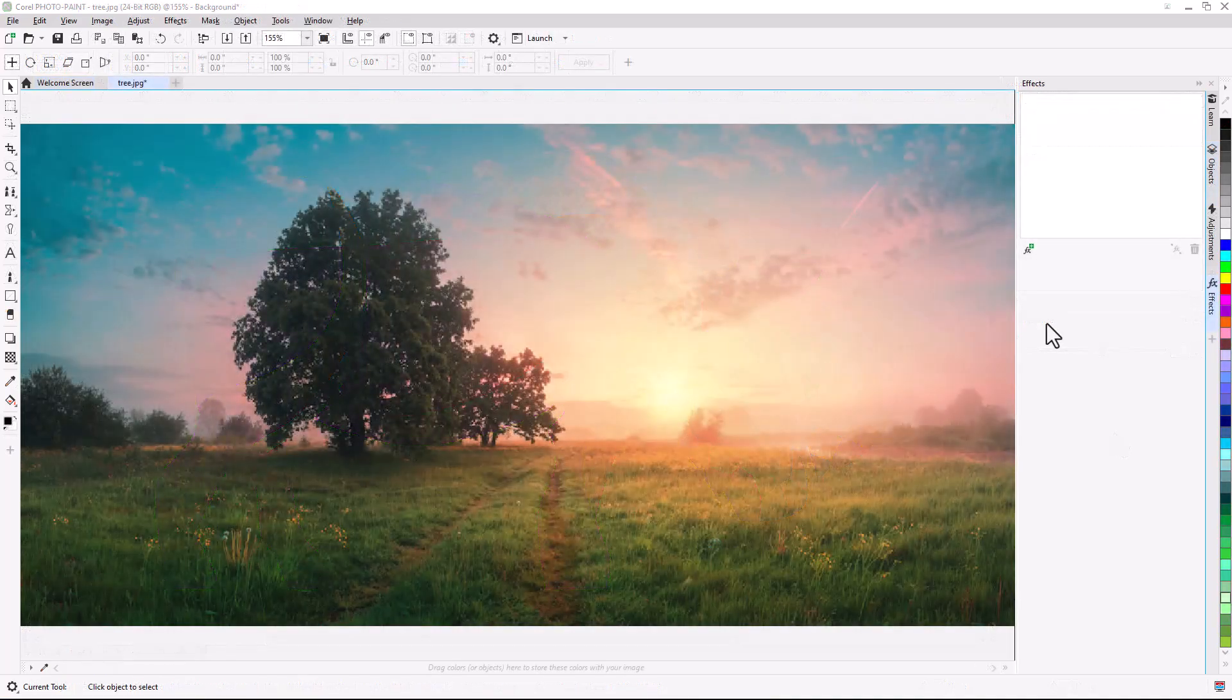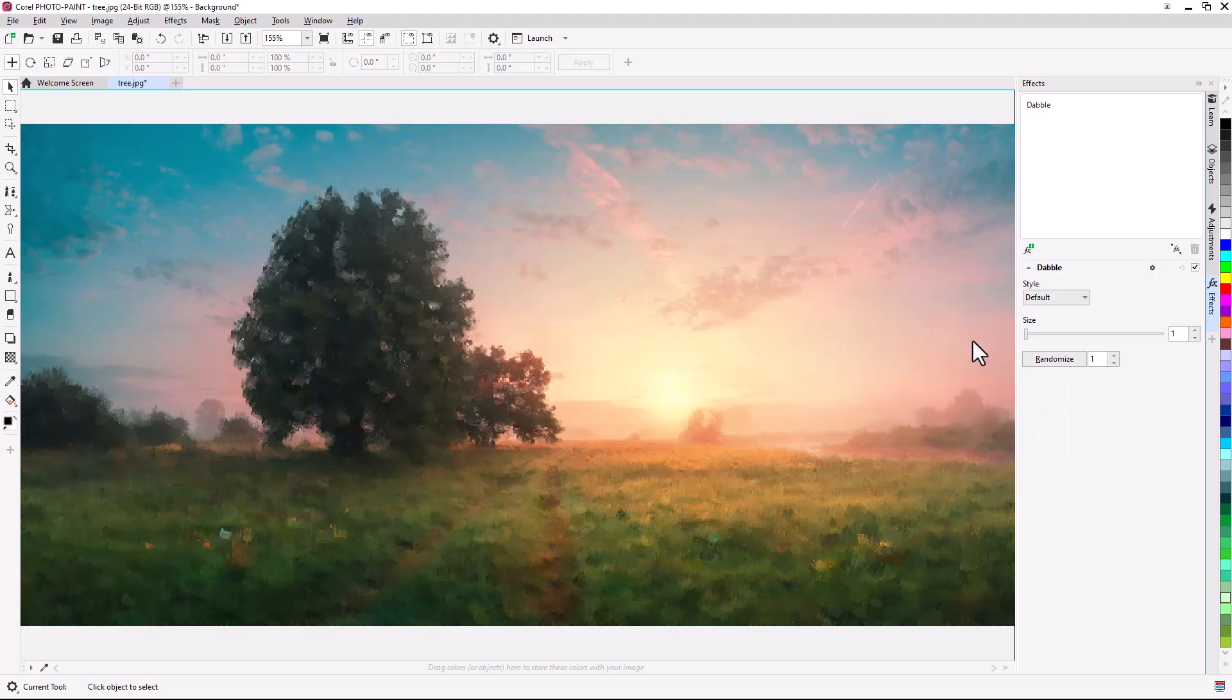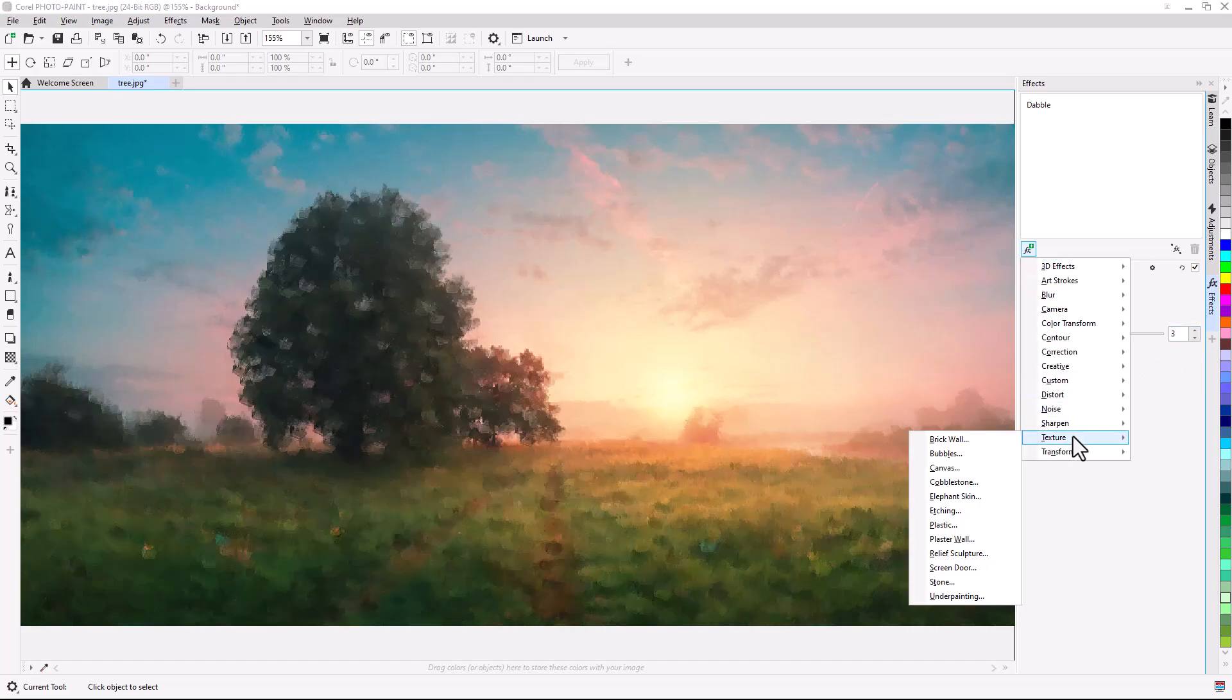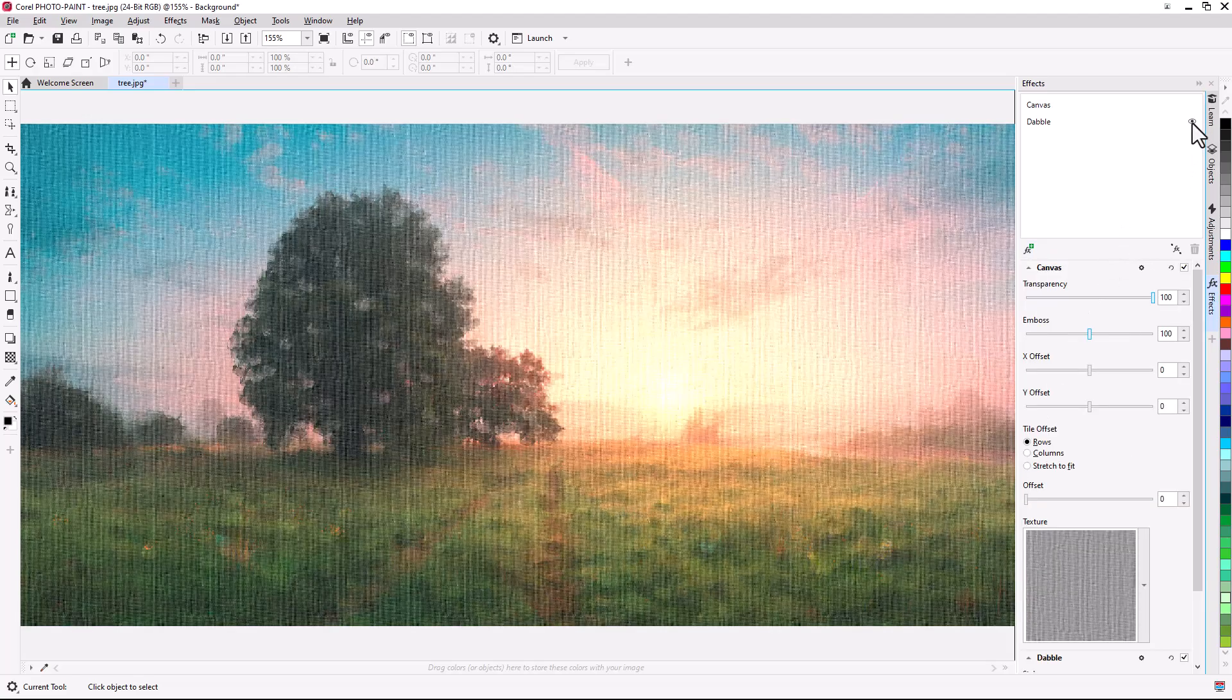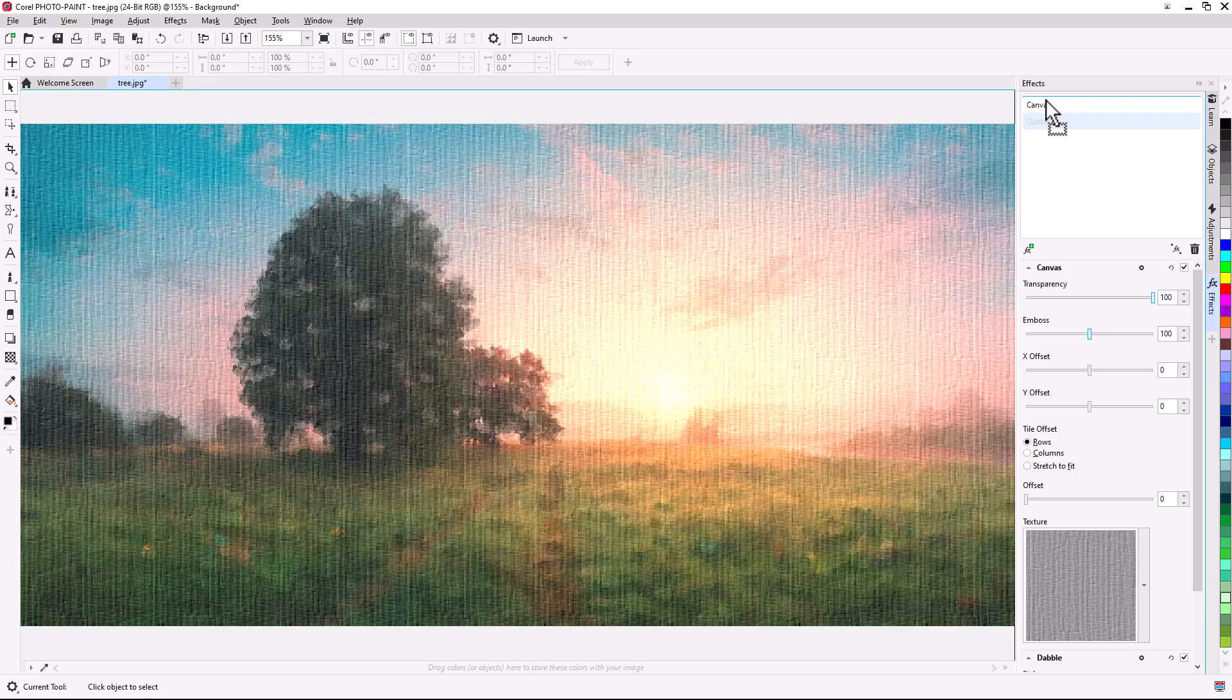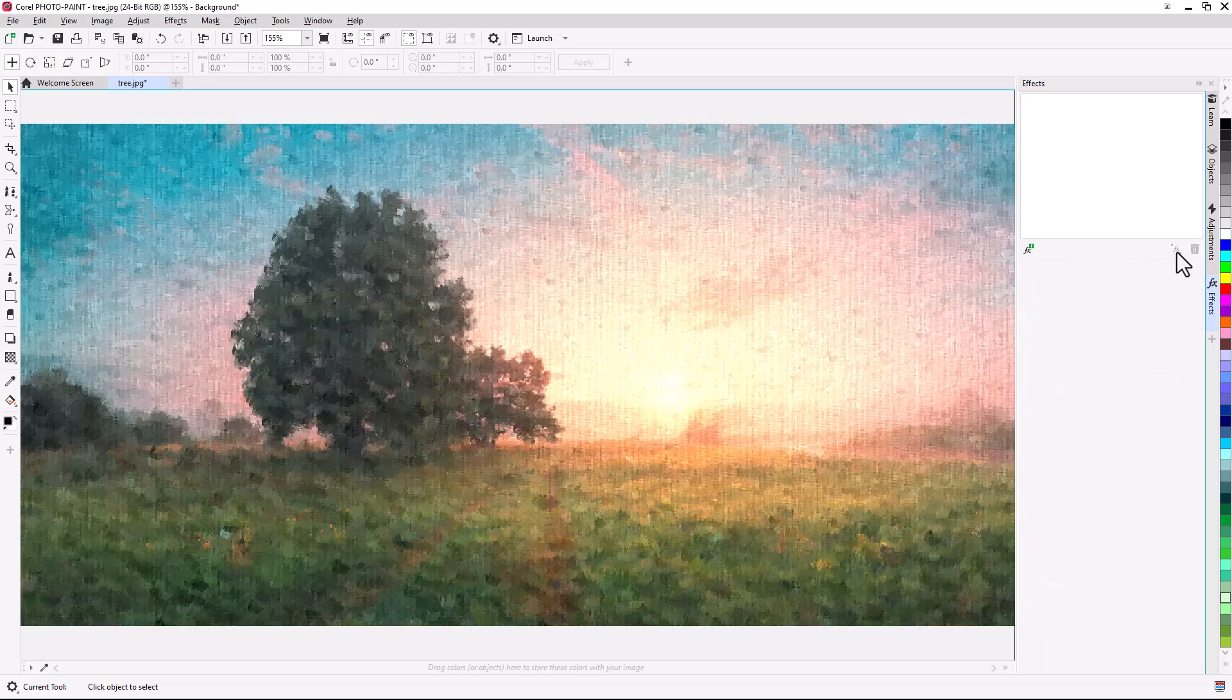In Corel Photo-Paint, the Effects Docker has been reorganized to serve as your one-stop shop for non-destructive effects. In both products, you can apply multiple special effects to the same object, toggle individual effects on or off, and reorder effects. With a single click you can reset an effect, or flatten all effects.